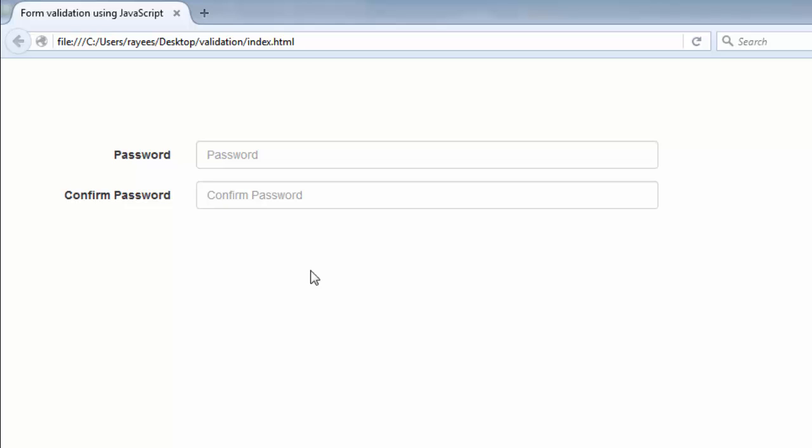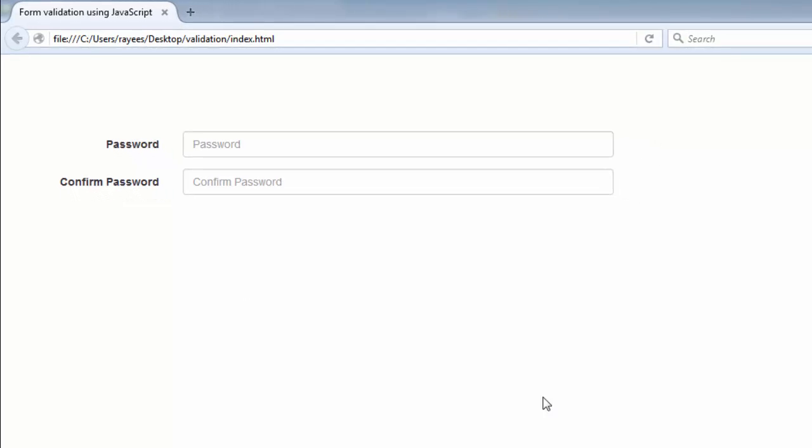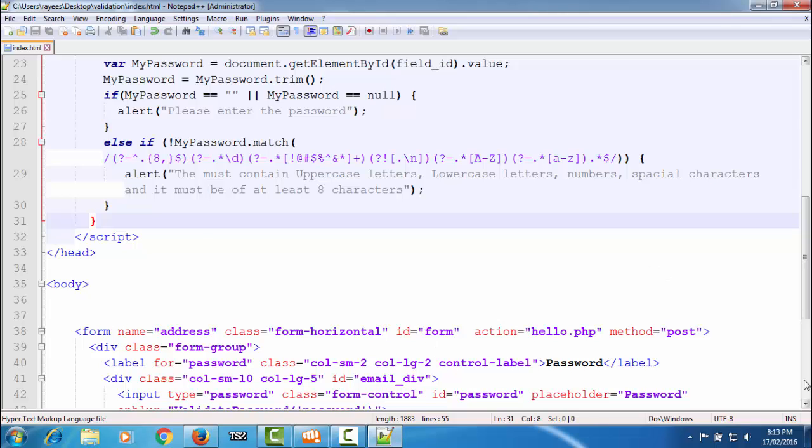Hello friends, welcome back to the tutorial on form validation using JavaScript. In the last tutorial we saw how we can validate passwords and help users create a strong password. In this tutorial we will see how we can confirm that the user has entered the same password in both the password field and the confirm password field, as seen on many websites.